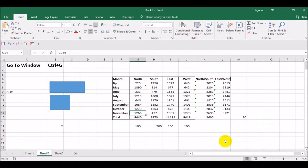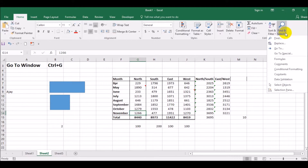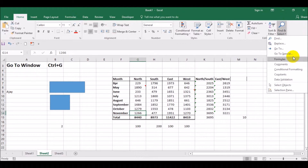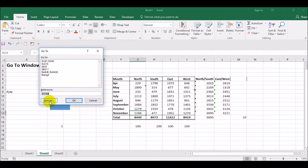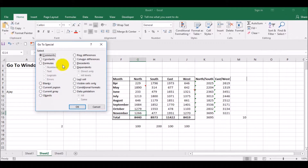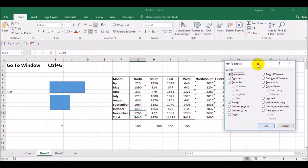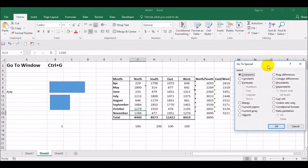Next, go to Go To Special. You can either go to Find & Select and then select Go To Special, or use Ctrl+G then Special. You'll get a menu with several options, including comments, constants, formulas, and more.